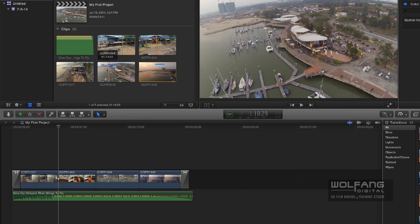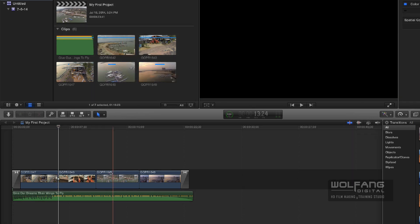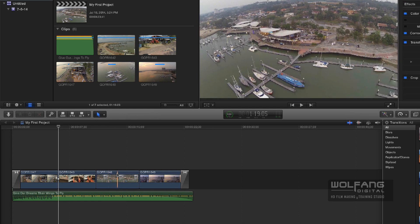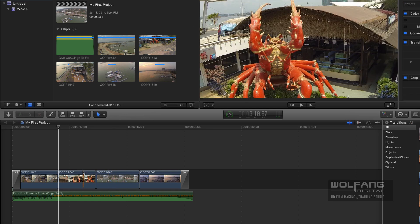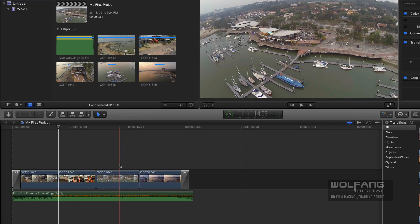Meaning if I have it on, I can scrub through the clips. We've covered this pretty much in the other lessons, so I'll leave it at that. I prefer the skimmer to be on, so I'll leave it on.